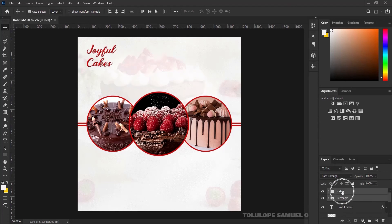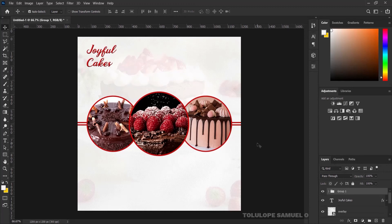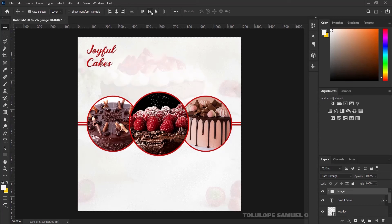I'll group the two rectangles together and name them 'Rectangle'. Then I'll pick the cakes and the rectangles together and align them. I'll group everything together and name it 'Image'. I'll press Ctrl+A, center it, and press Ctrl+D.